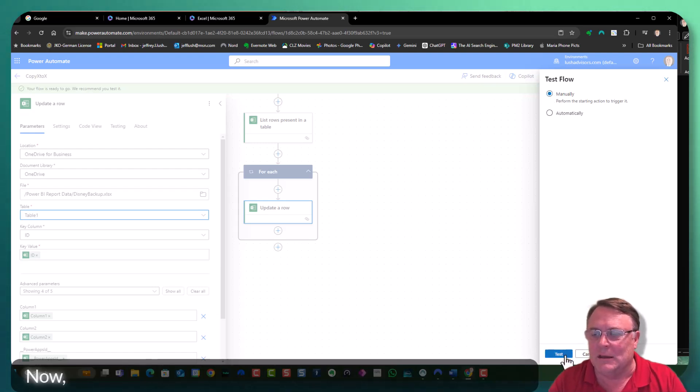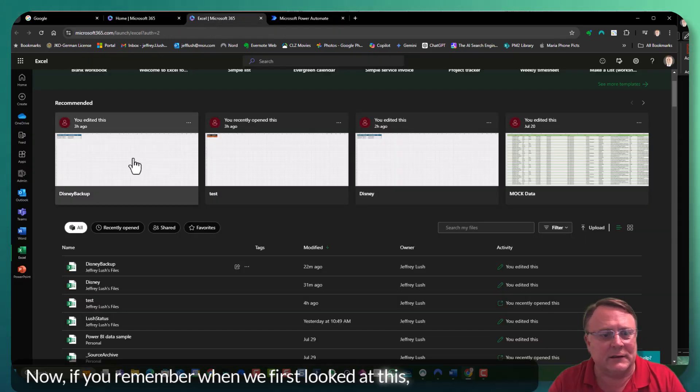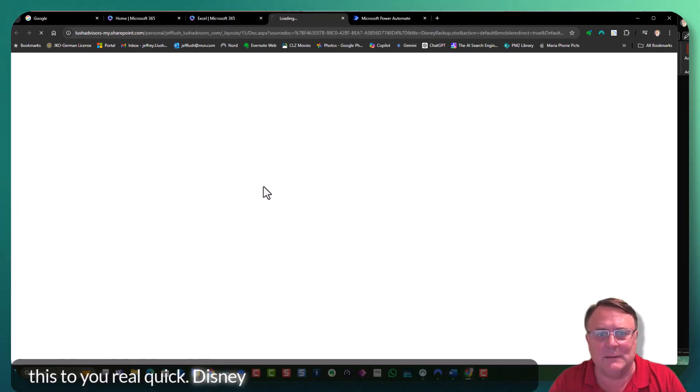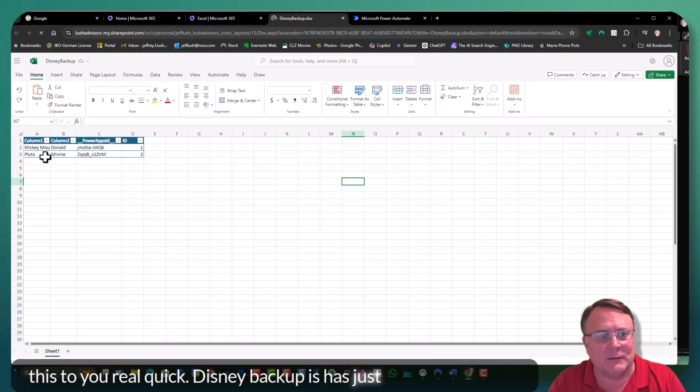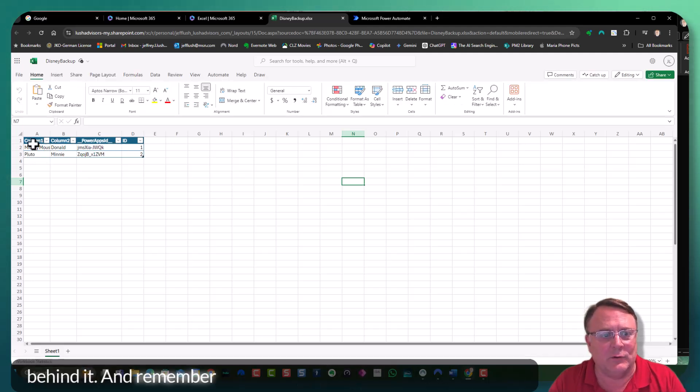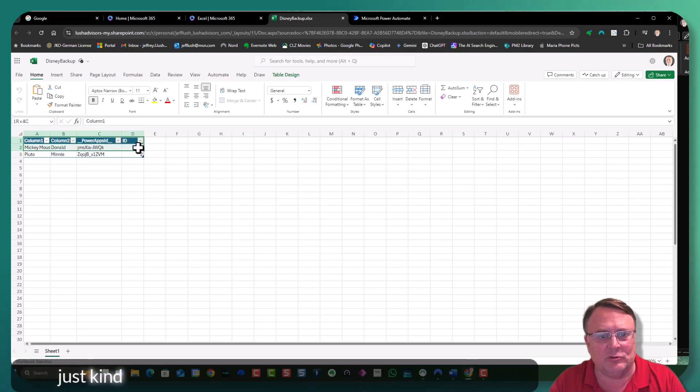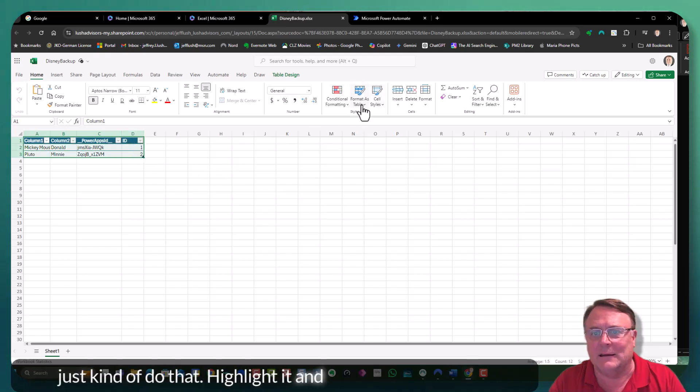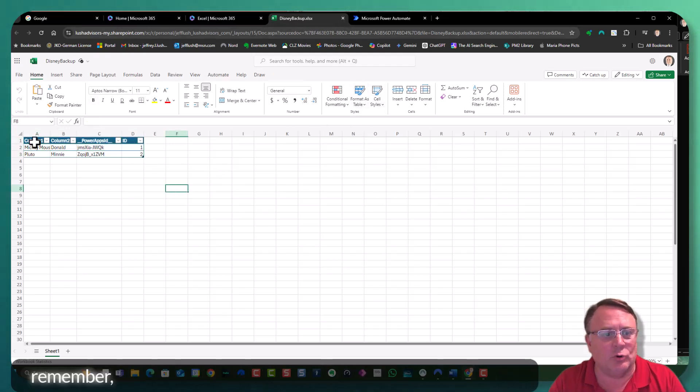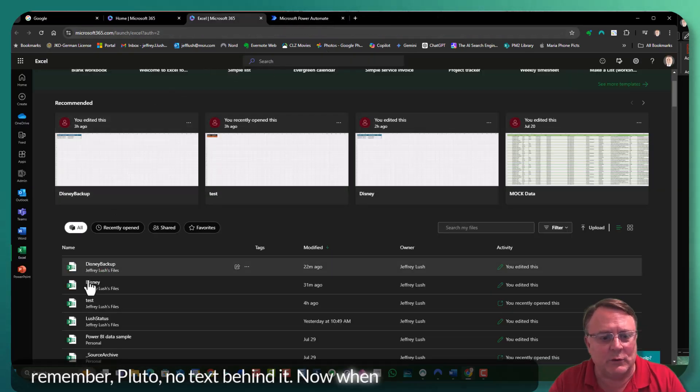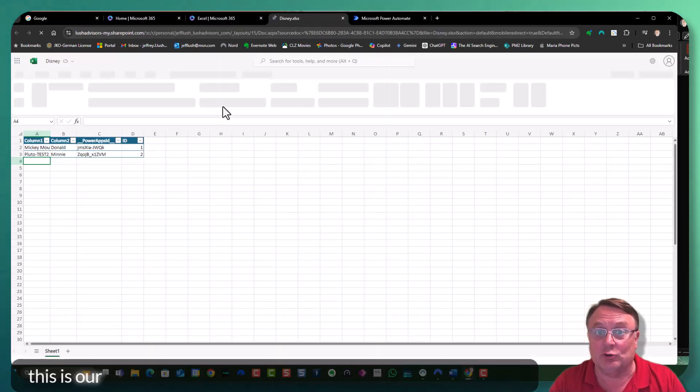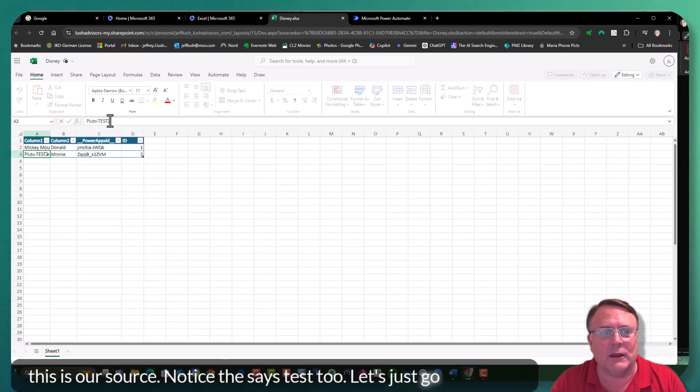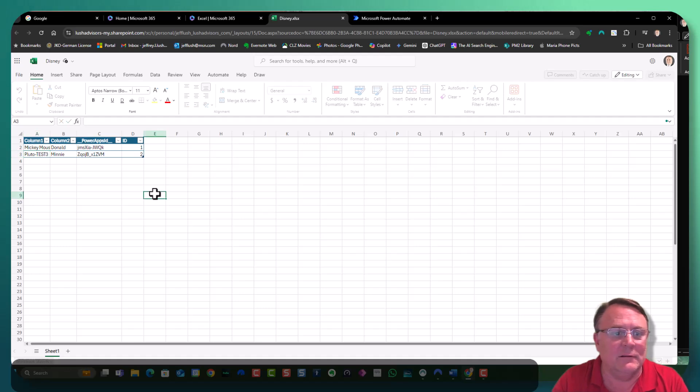Now, if you remember when we first looked at this, I want to show this to you real quick. Disney backup has just Pluto, nothing behind it. And remember when I told you about create a table, you just kind of do that, highlight it, and hit format as table. Okay. So remember, Pluto, no text behind it. Now, when we look at Disney, this is our source. Notice it says test two. Let's just go ahead and change that to test three.